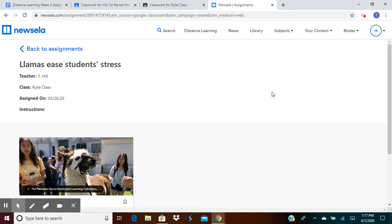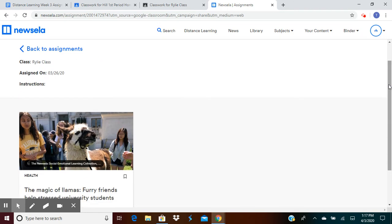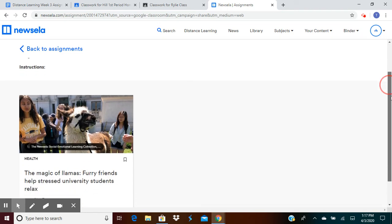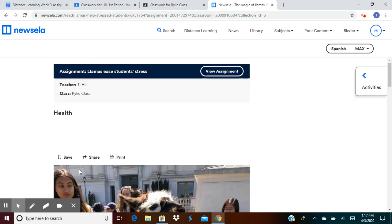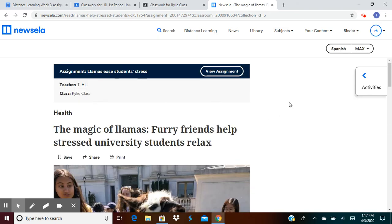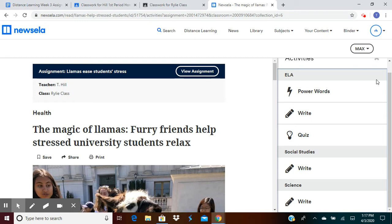You'll click the assignment. When you click that assignment, the activities tab pops up.